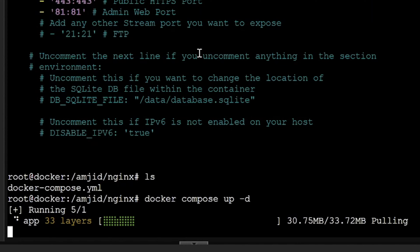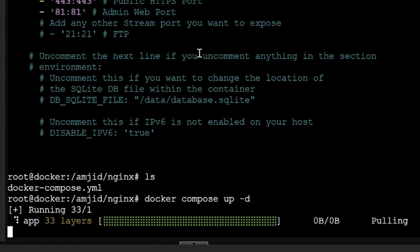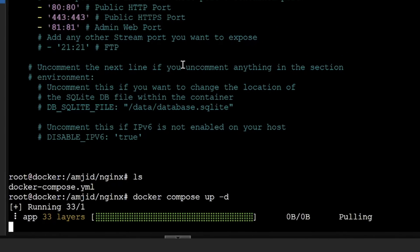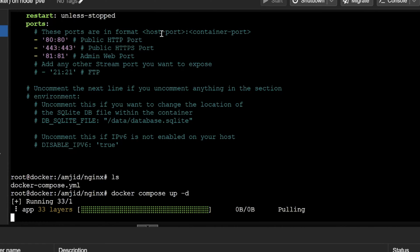It is pulling the image, and you can see here that three ports will be enabled: port 80, port 443, and port 81. Port 81 is for the admin web port, and port 80 is for the public HTTP port.